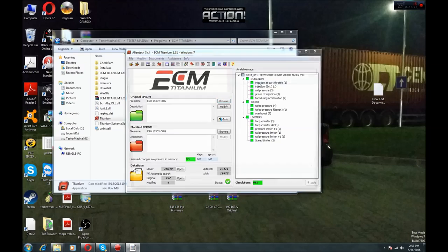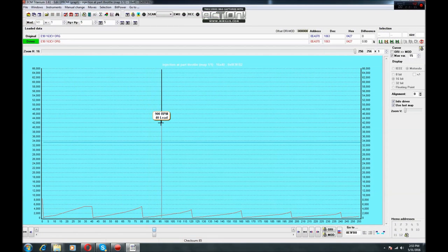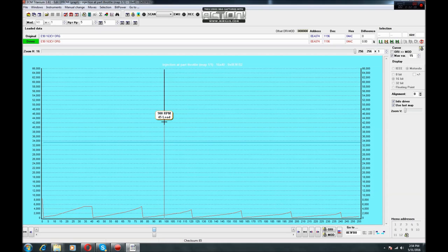Just double-click on Injection at Part Throttle. A popup like this will show with a lot of numbers — don't be scared, it is not so hard. Click the 2D Graph window and your map is on. You must know the right values to modify your map. From my experience, the correct value for the Injection at Part Throttle map is 7%.